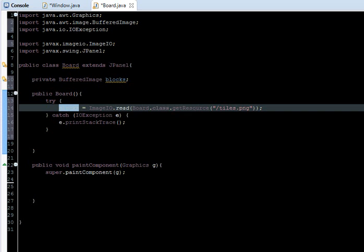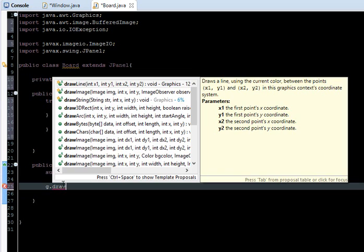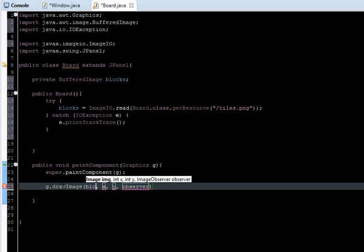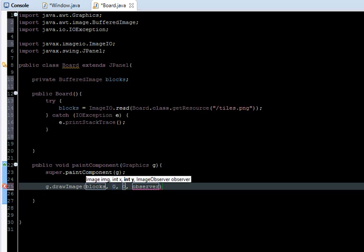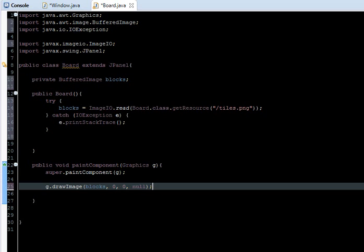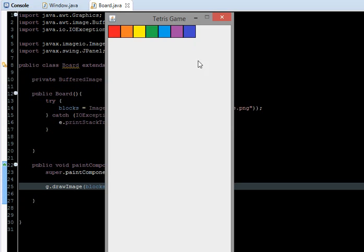We're going to try it just to see if it works, so g.drawImage and we're just going to say blocks, 0, 0, and we just leave null at the observer. When you run your code, there is our reference image for the Tetris shapes.